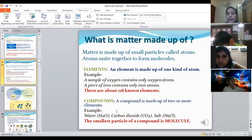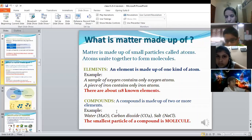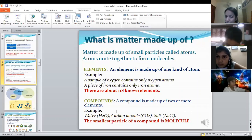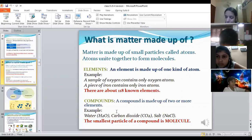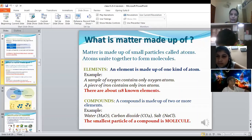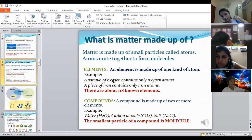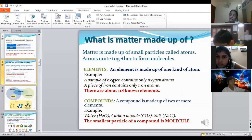An element is made up of only one kind of atom. A piece of iron contains only iron atoms. Similarly, gold, silver, sodium, potassium — all contain only one kind of atom. There are about 118 elements that have been discovered to date.